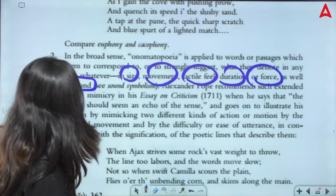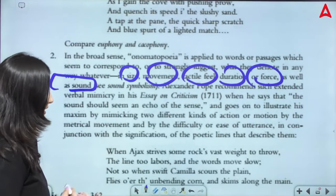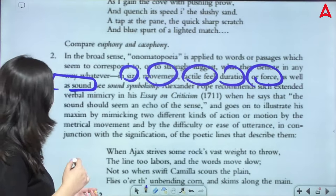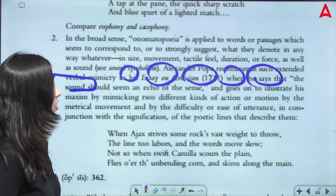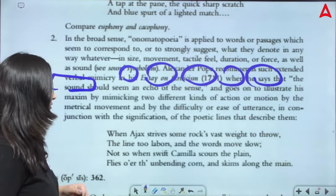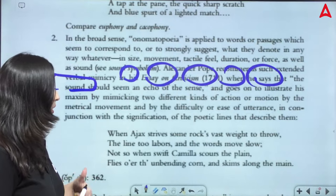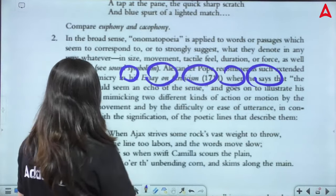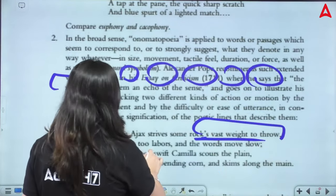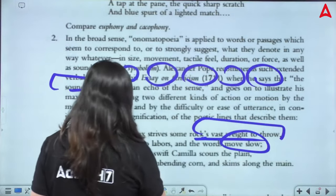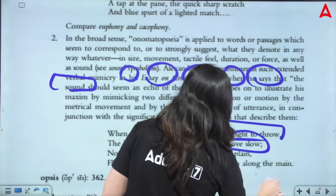Alexander Pope recommends such extended verbal mimicry in his Essays on Criticism, when he says that 'the sound should seem an echo of the sense,' and goes on to illustrate his maxim by mimicking two different kinds of actions. For example: 'When Ajax drives some rocks vast weight to throw, the line too labours, and the words move slow. Not so, when swift Camilla scours the plain, flies o'er the unbending corn, and skims along the main.'